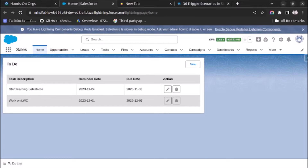Welcome back. In this video, we will see how to use Salesforce Einstein for Developer extension to automate code generation. Einstein for Developer is an AI-powered developer tool available as an easy-to-install VS Code extension, built using CodeGen, the secure custom AI model from Salesforce.